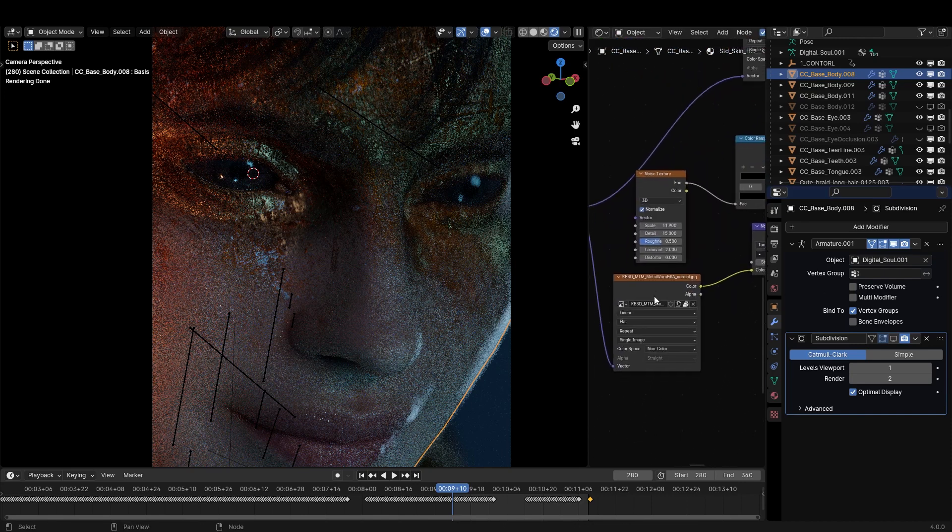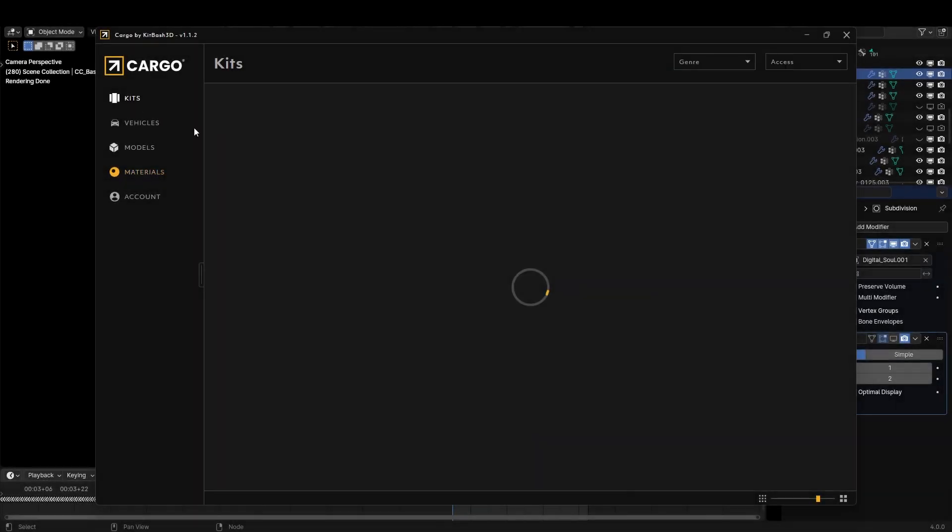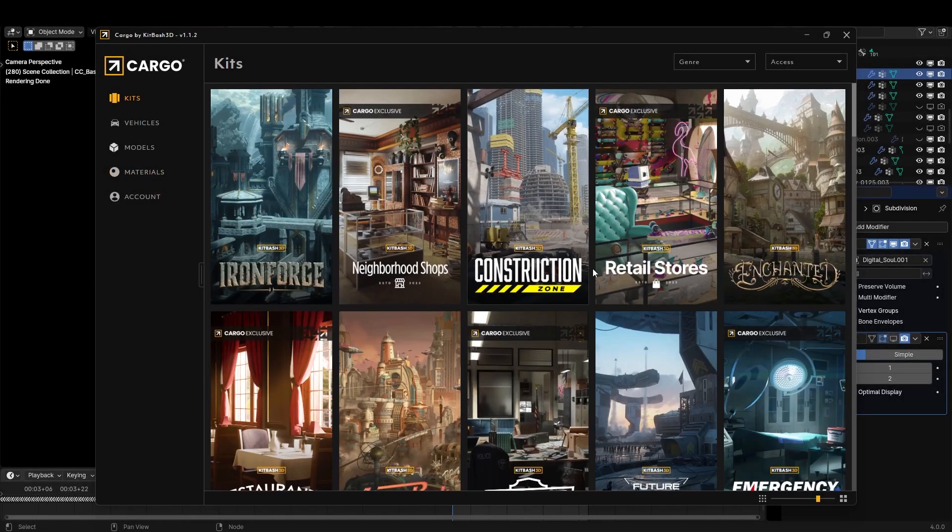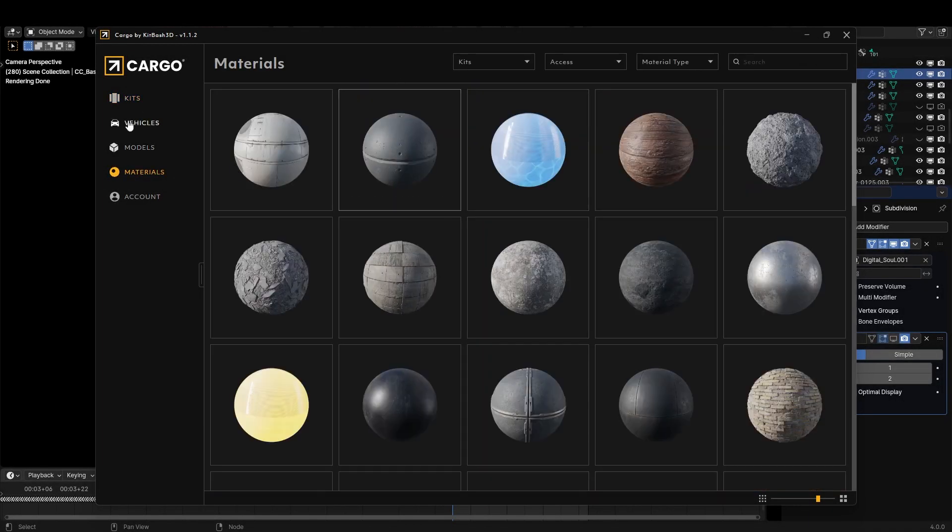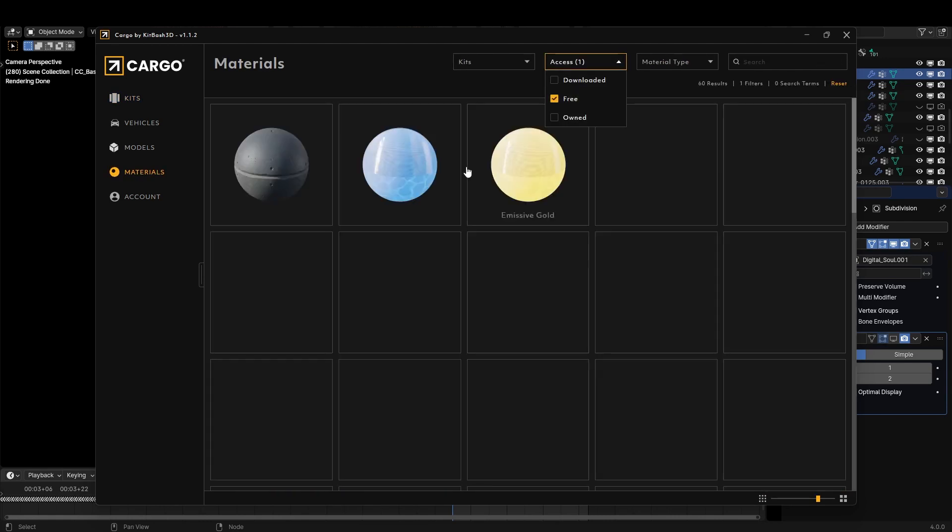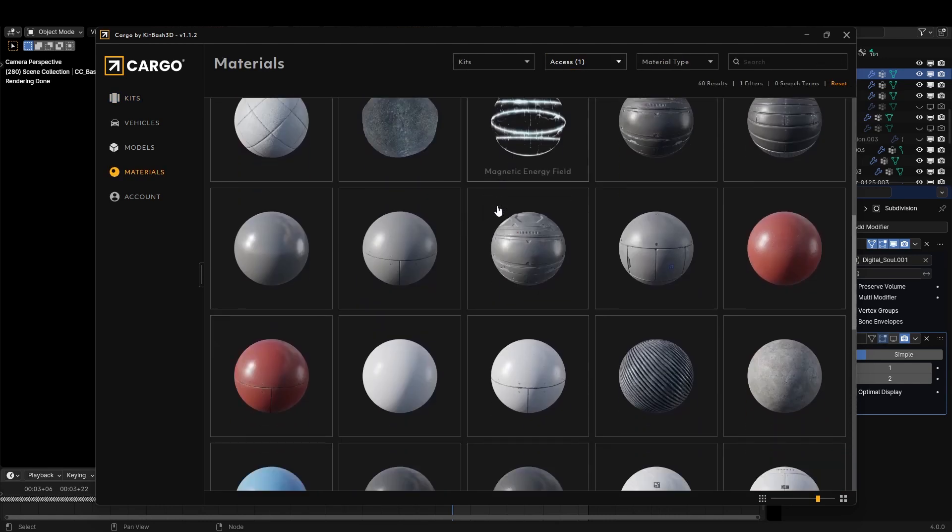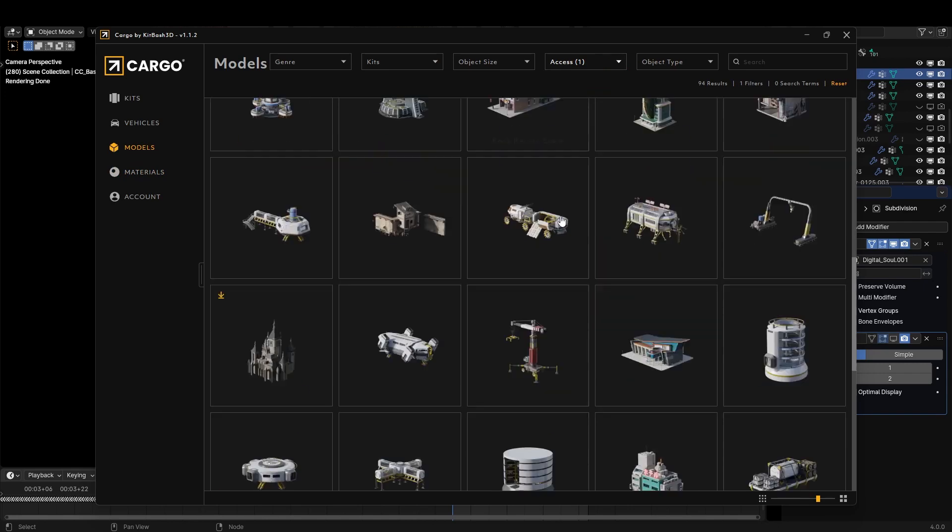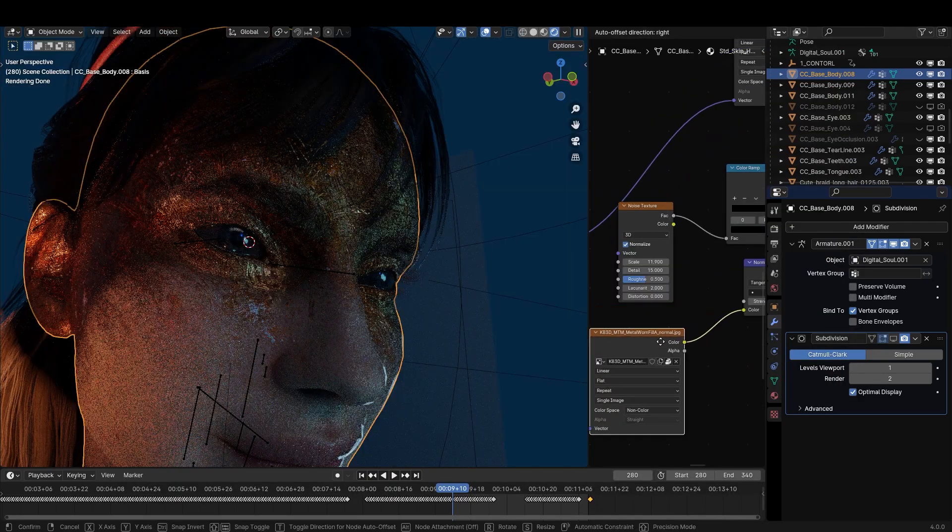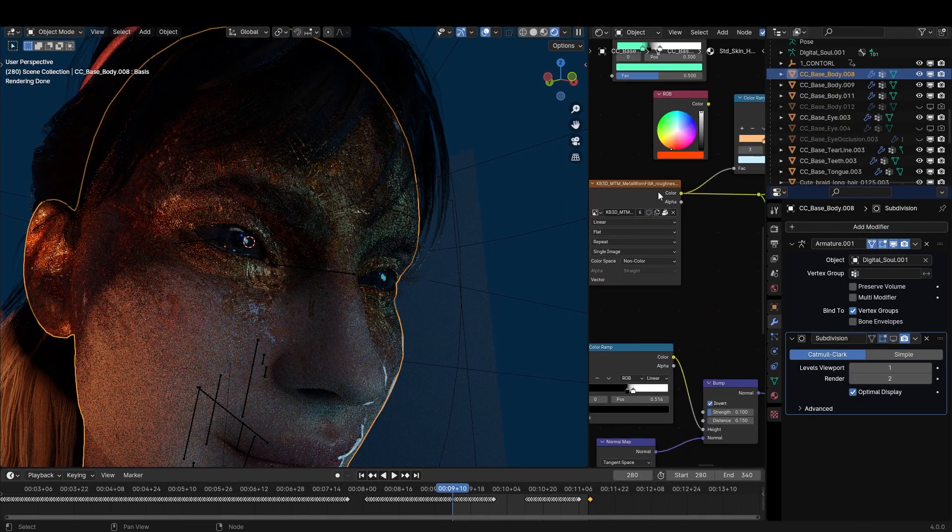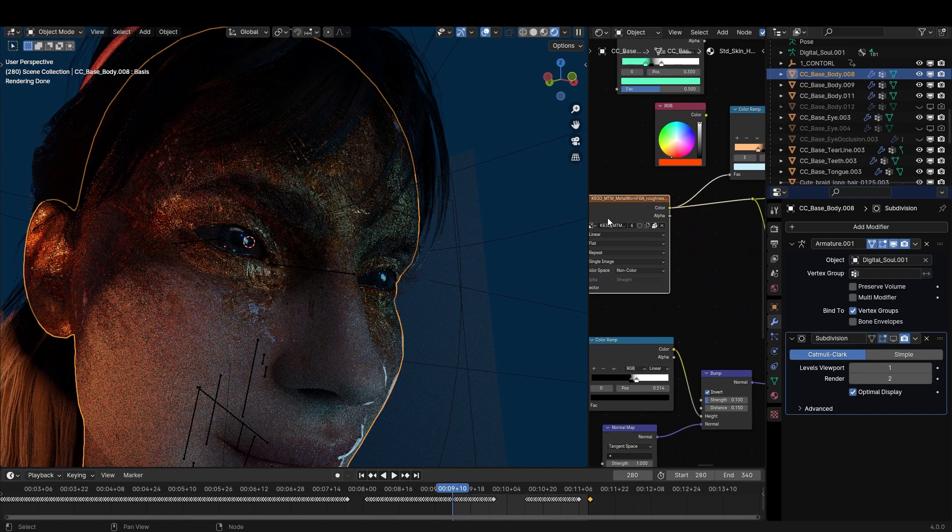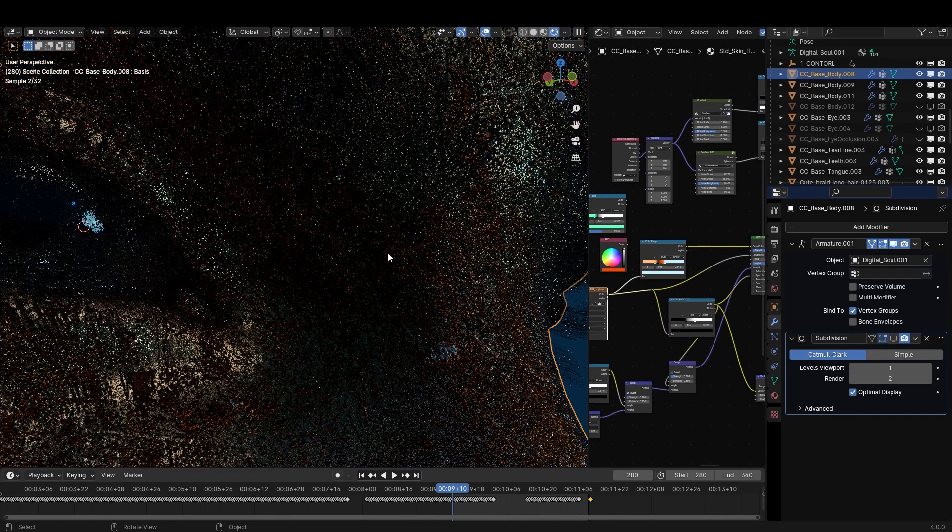And to get this Kitbash 3D texture I used Cargo. This is their entire asset library and it's a free app. You can buy a subscription to get all the access, but they have a bunch of free textures and free models so download it and get everything free I'd say. I'm only using the normal map and the roughness map from those textures to get this detail.